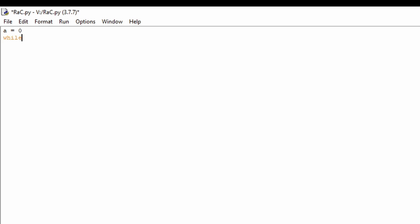Actually, full_underscore, because we won't need to be using that. The current number is 64. Also we need a equals 1, a equals 2 times a, print a.